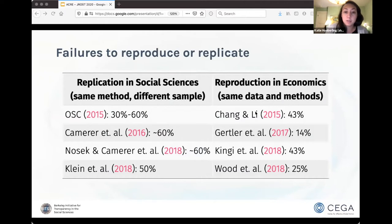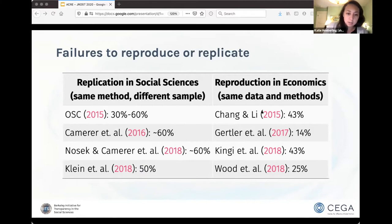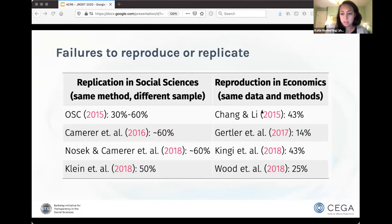Just to make sure we're on the same page about vocabulary, we are talking about reproducibility rather than replicability — using the same data and methods, usually the same code or analytical decisions, to try to get the same results that are published, rather than using a new sample or new data. The figure here shows the results of a few recent assessments of reproducibility of published work. The right column is just for economics, but these rates are fairly common across other social science disciplines, and these are for journals where there are actually data and code availability policies. Computational reproducibility is not necessarily a given, even if you have access to the data and the code.